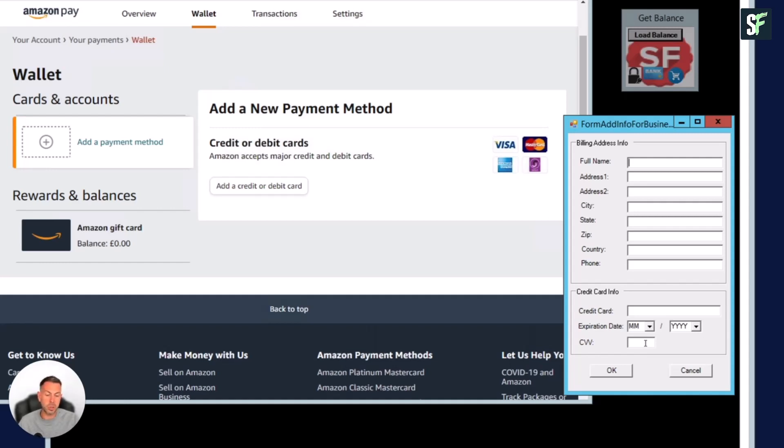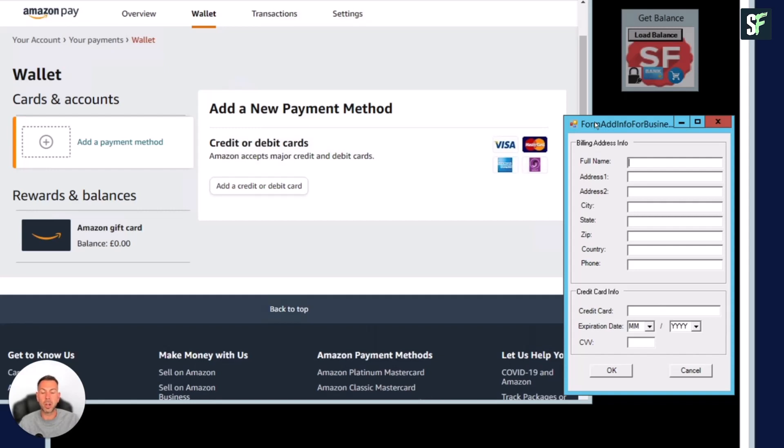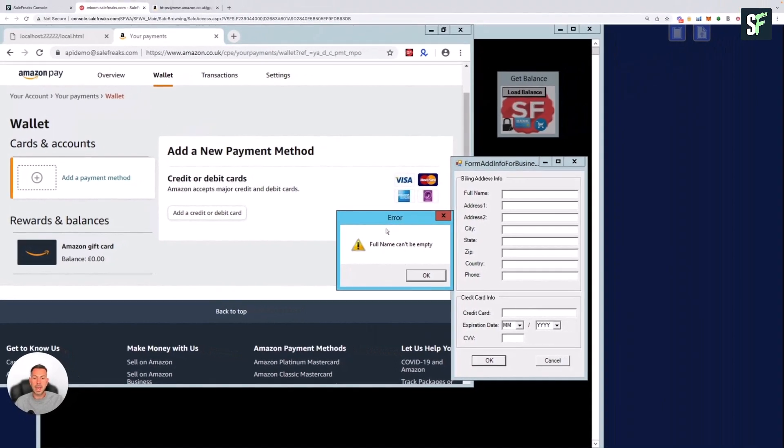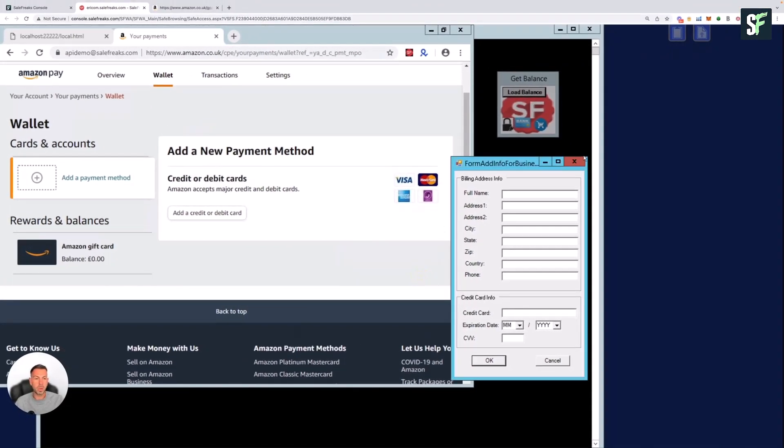These details are stored within SaleFreaks and they're fully encrypted within the system. They're used only if Amazon requires to re-verify our card details during the auto order process. Once you're done with that, you can click OK and it will appear that the box is complete and will also say done. For demonstration purposes, I've not completed any details here, but you'll see when you click OK that everything should look good if you've completed the form.